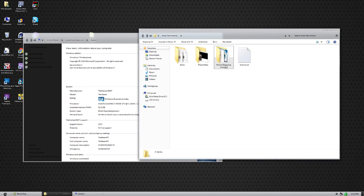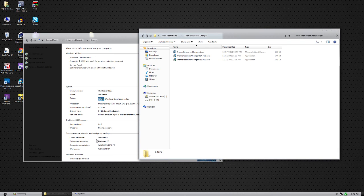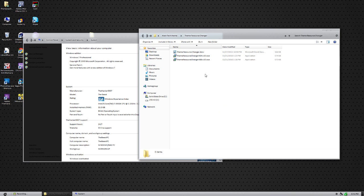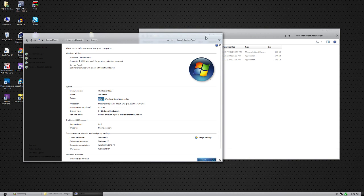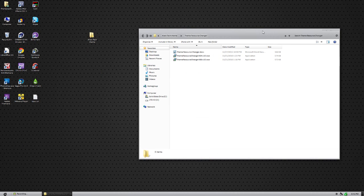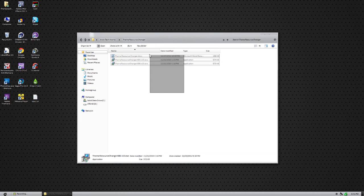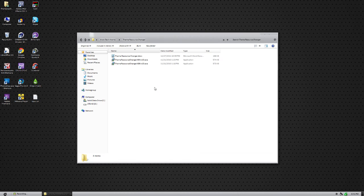Open up theme resource changer. If it says 64-bit, you're going to want to install the X64. If you have a 32-bit, you're going to want to install the X86. You may have this program already installed if you use a different theme. Most themes don't use theme resource changer, but it's a good program to have.